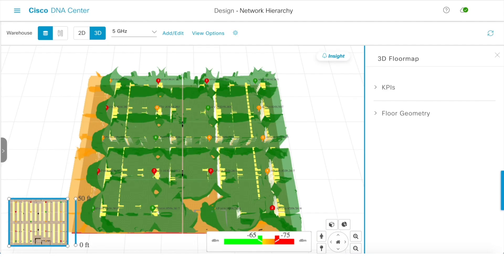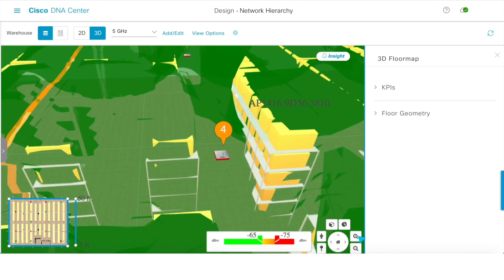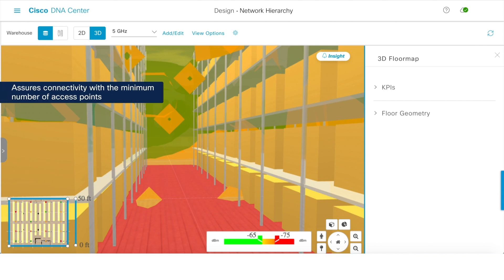Achieving ubiquitous wireless coverage in areas with high ceilings, like warehouses, is particularly difficult since the access points are located much higher than most client devices and propagation changes at each elevation. 3D modeling addresses these challenges, providing coverage simulation around metal shelving from top to bottom.